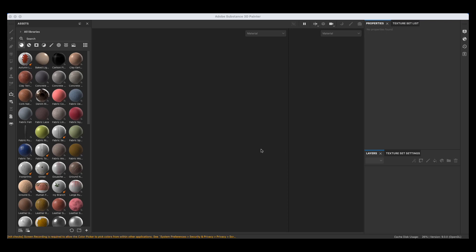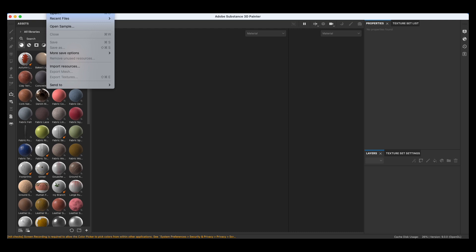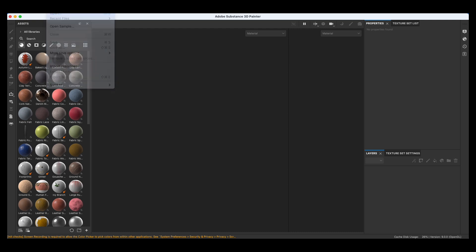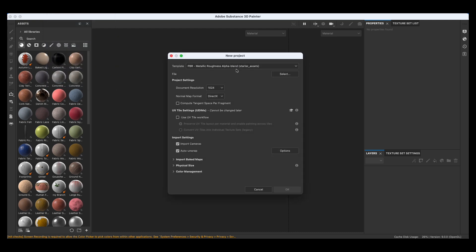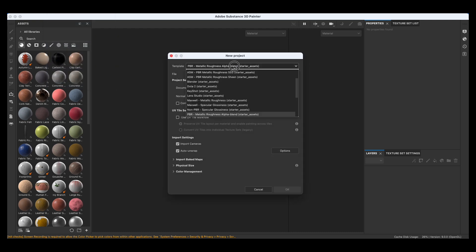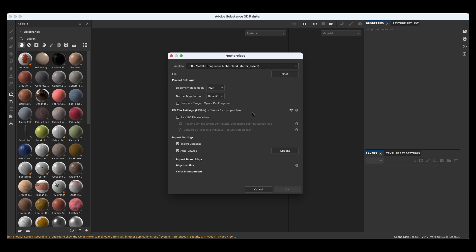Hello again everyone. Here is Substance Painter. Let's go to File, New, and we can keep something in the realm of this. PBR Metallic Roughness Alpha. You can bring up your document resolution if you wish — that could help with the details.